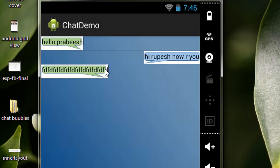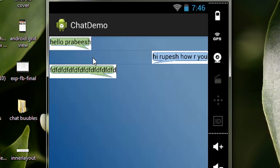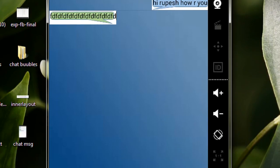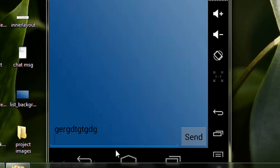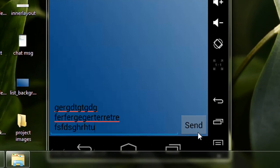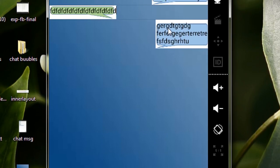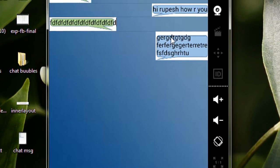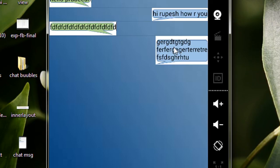This image has a special feature — you can see the size of the image, that means the length and width. If you type a message with multiple lines and click send, you can notice that the length and width of this image will automatically stretch according to its contents.